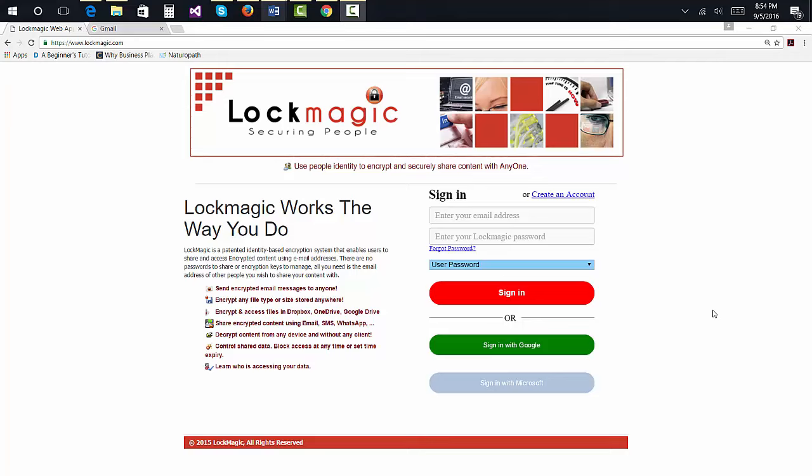Hello, this short video tutorial shows how to send and receive secure email messages using Lockmagic. If you are not familiar with how to get set up with Lockmagic, you should view the video tutorials on how to use Lockmagic with Google Drive and Gmail.